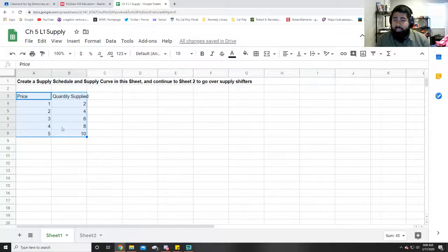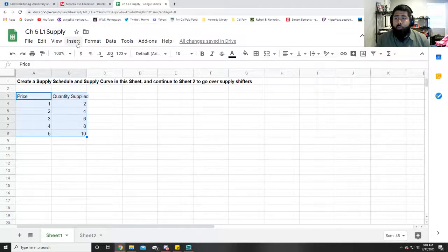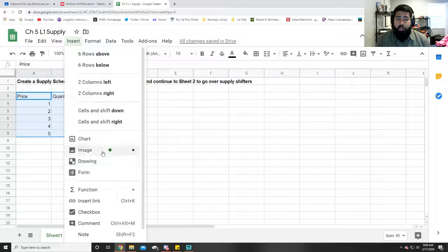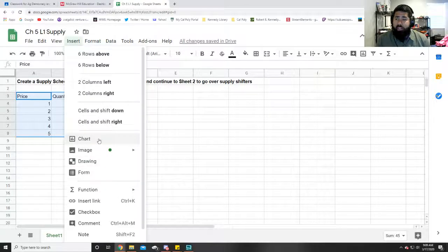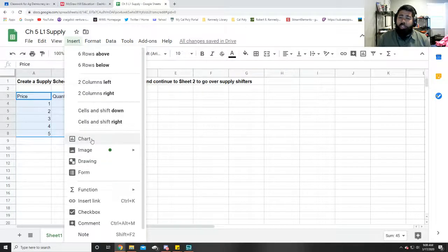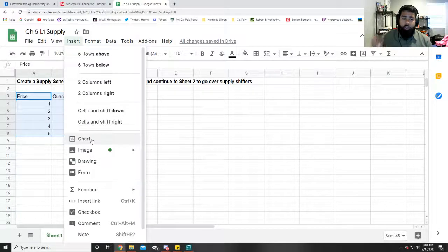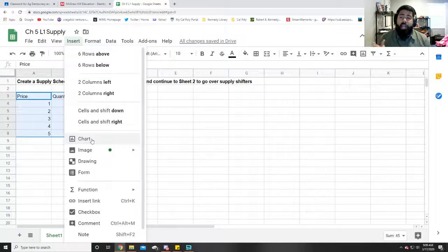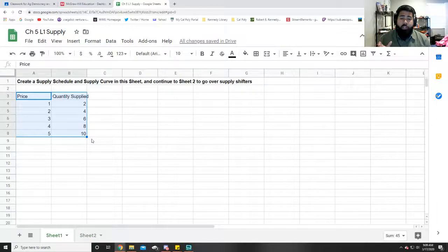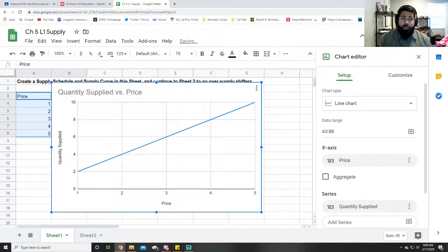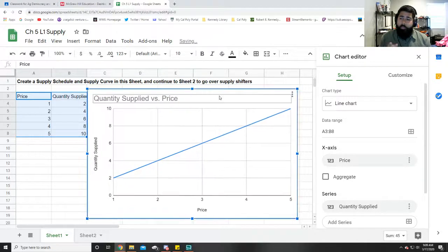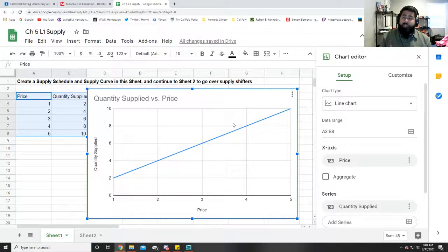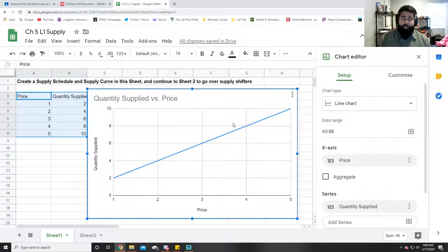Now when we highlight this table and we go to Insert, you're going to find this thing that says Chart. When you click on this, it should give you a supply curve, but when we get this, it may look like a supply curve but this is not.